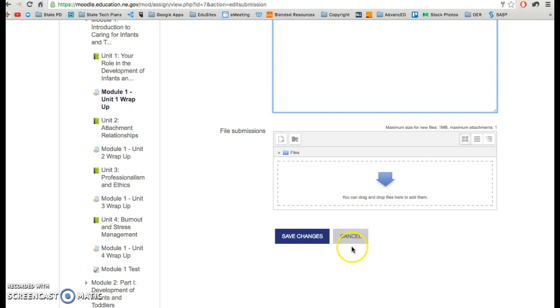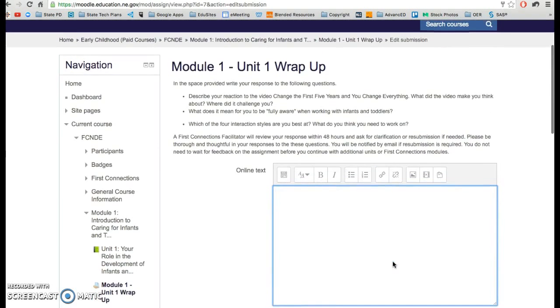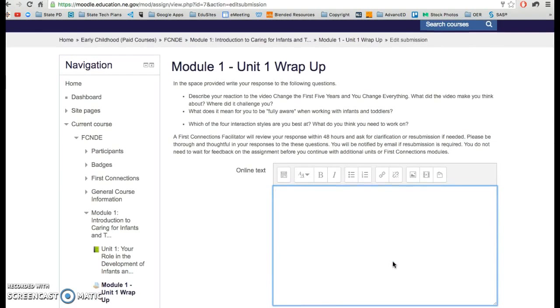If you do that, make sure you click on save changes regardless of which one you do. Make sure you click on save changes and that will be entered into the gradebook for your facilitators to review.